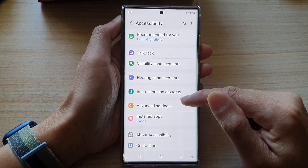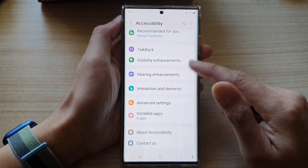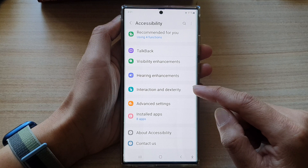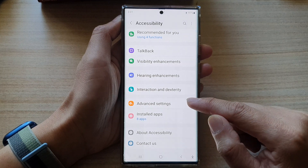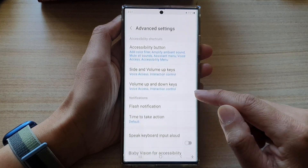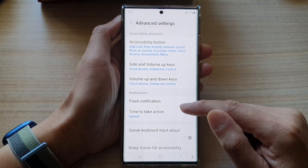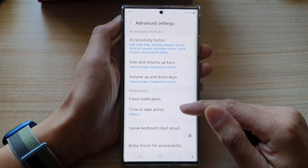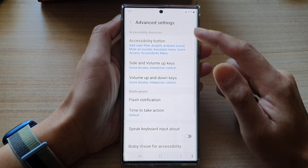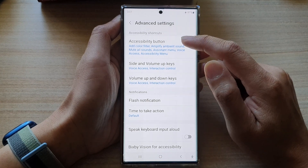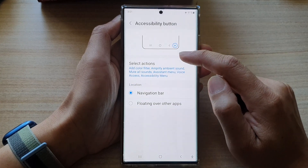In settings, swipe up to go down and then tap on Accessibility. Next, go down and tap on Advanced Settings. In Advanced Settings, go down and tap on Accessibility Button.